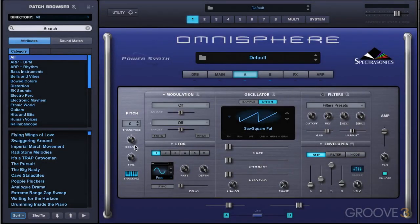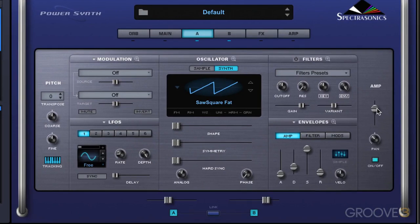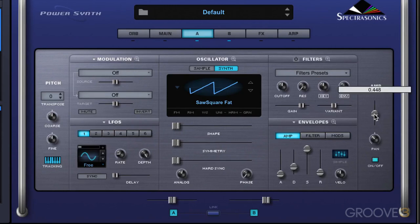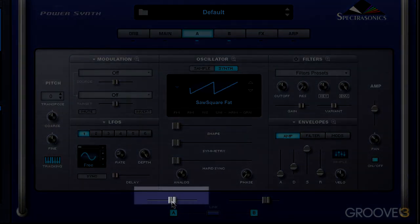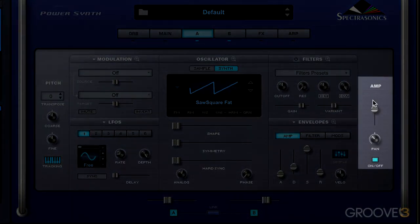Before we look at how these work, I want to talk about this amp slider. We have level sliders that control the level of each layer, and this is an amp envelope that basically does the same thing. The big difference is that the amp level slider for each layer is pre the layer level slider, and it's modulatable. So if we want to assign the amplitude of a layer as a modulation destination, we can assign it to this, and the volume of the layer will go up and down based on how it's modulated. The layer level slider still independently controls the overall level after this amp slider.